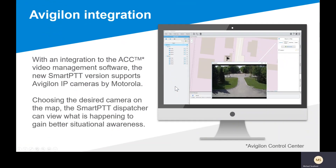Starting with the Vigilon integration, we integrate with the Vigilon Control Center video management software, and this supports use with Motorola Vigilon IP cameras. The purpose of the integration with Vigilon is so that when a user has an emergency, you can see their location on a map, and based upon their location, you can have camera icons placed on that map as well, and you can bring up camera feeds from cameras around the area of the person in distress.